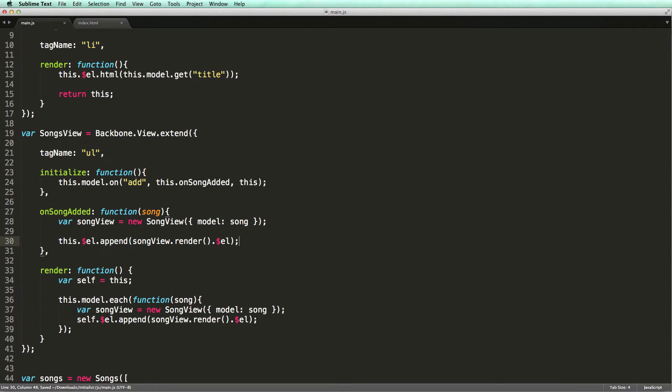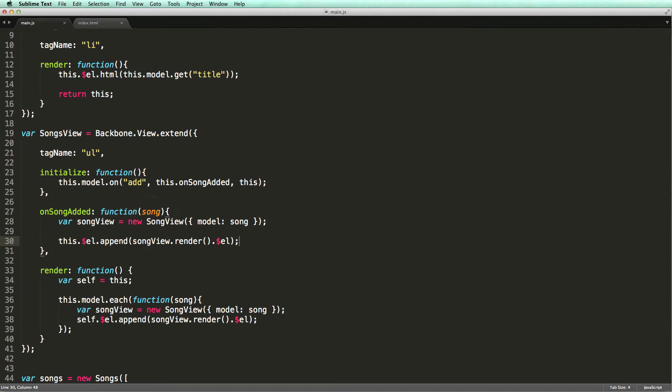When an object is added to a collection, the add event is triggered. The handler for this event gets an argument which is the object that was just added. In this case, it refers to a song model. So we simply pass it to our song view, which is responsible for rendering a song. And then we use the jQuery append method to append it to our list.